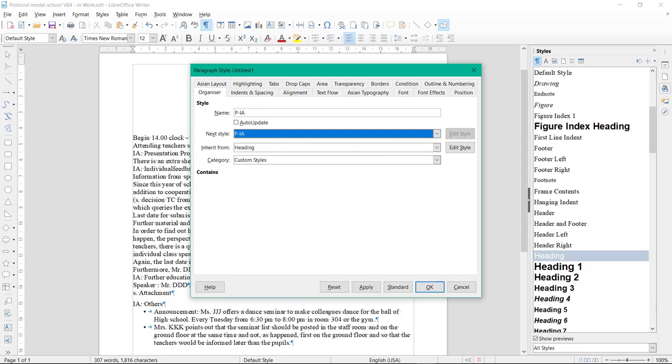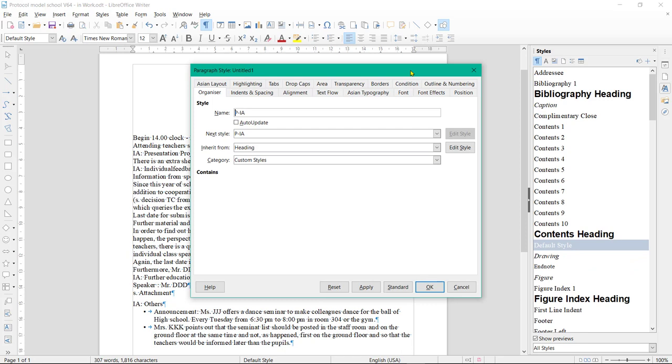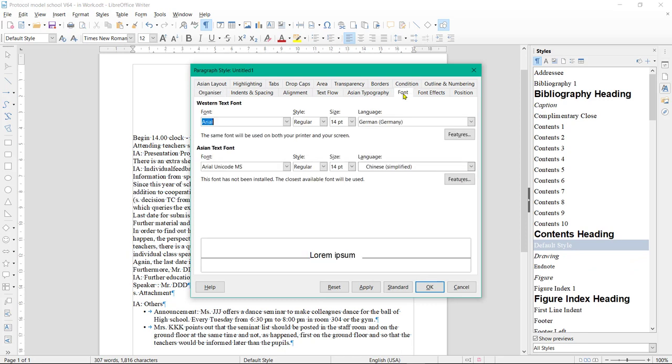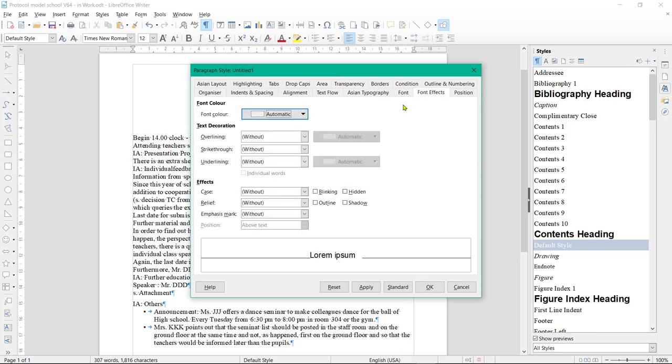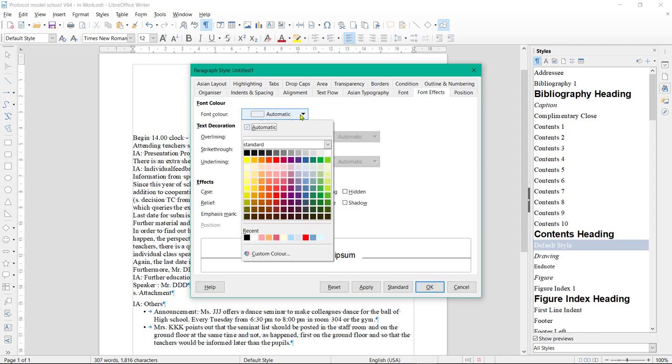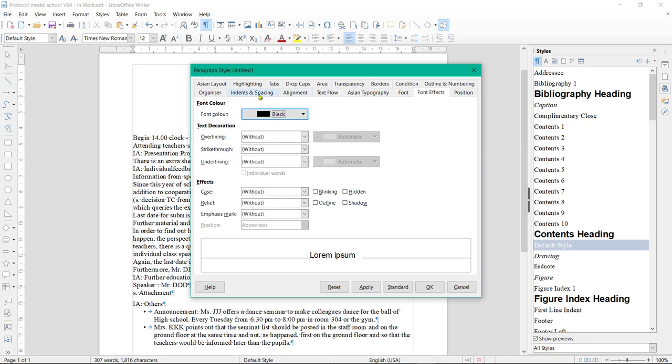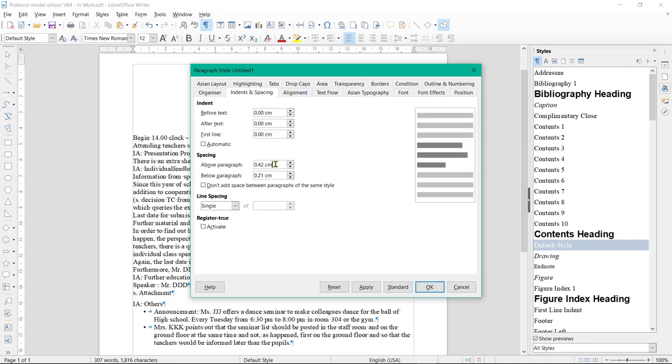In the paragraph template dialog box, enter the properties to be determined for the agenda items: Font, font style, font size, font color, spacing above and below paragraph. Now click on OK.